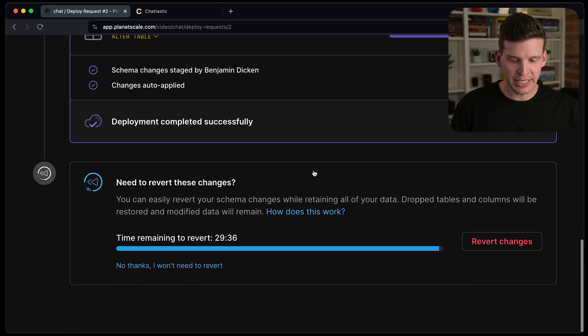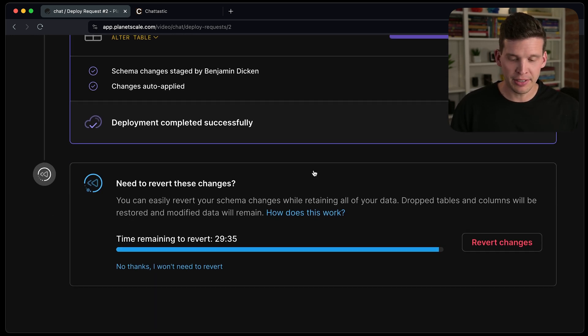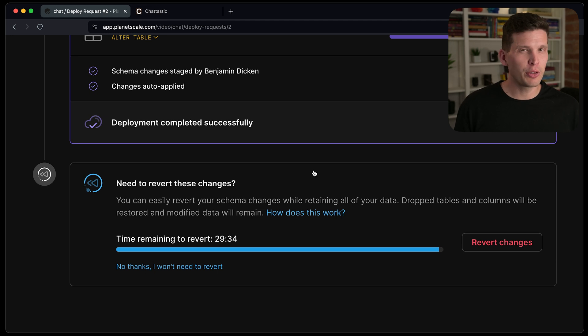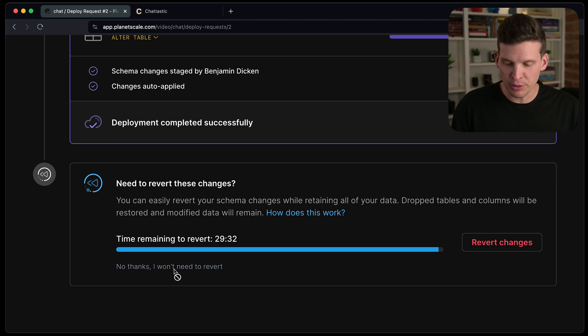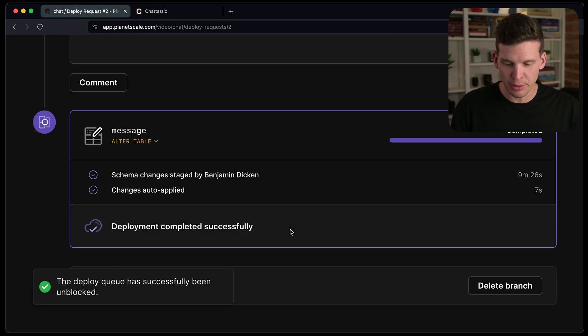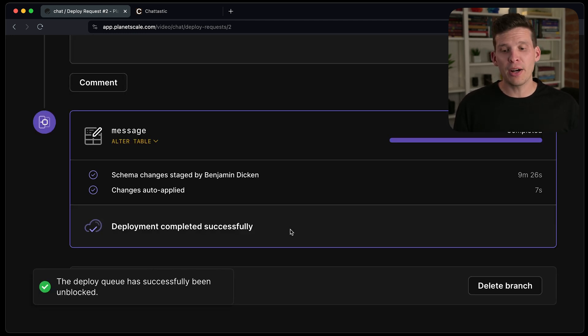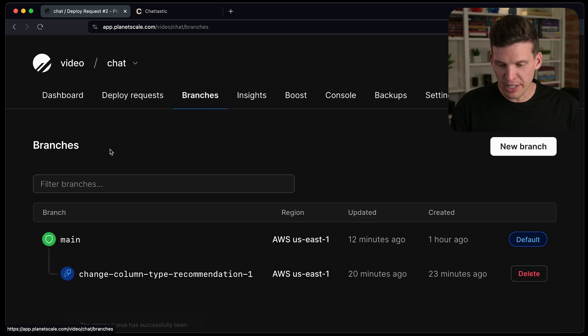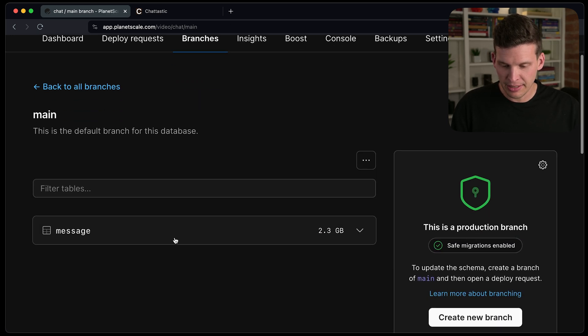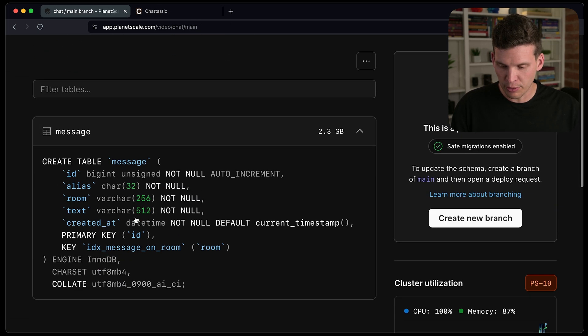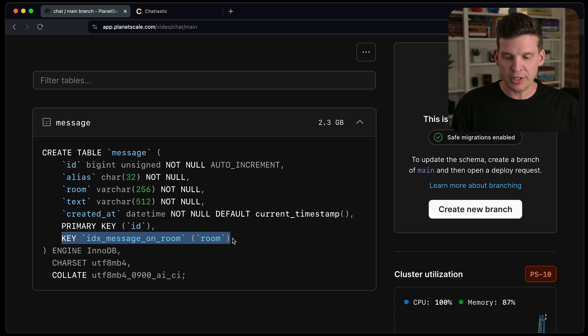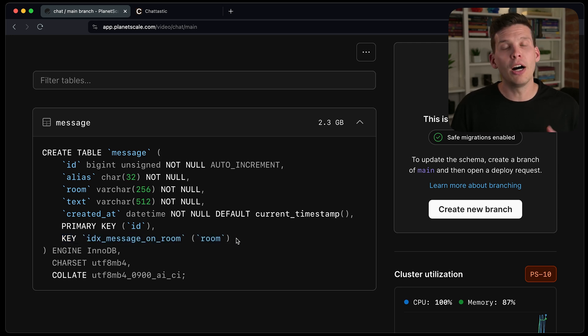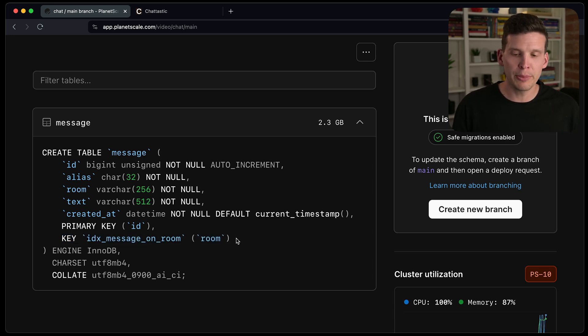And yet again, I could revert if I wanted to, but I'm going to skip over that. Don't need to do that. And so now this is applied. I'm going to go over to branches, main, and take a look over here. And it now shows that there is a key on the room column.